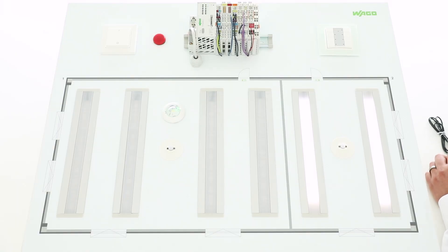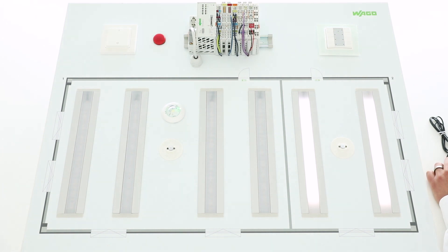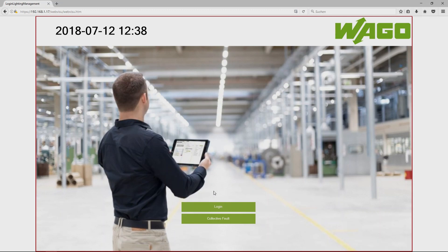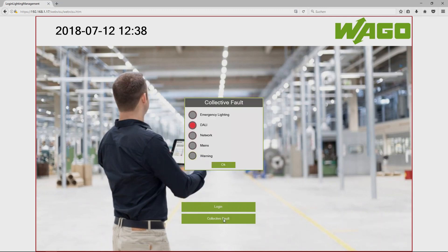You can see the failure also in the application. Therefore I have to log out, and on the start page you can find collective fault. Here you see we have a DALI failure.